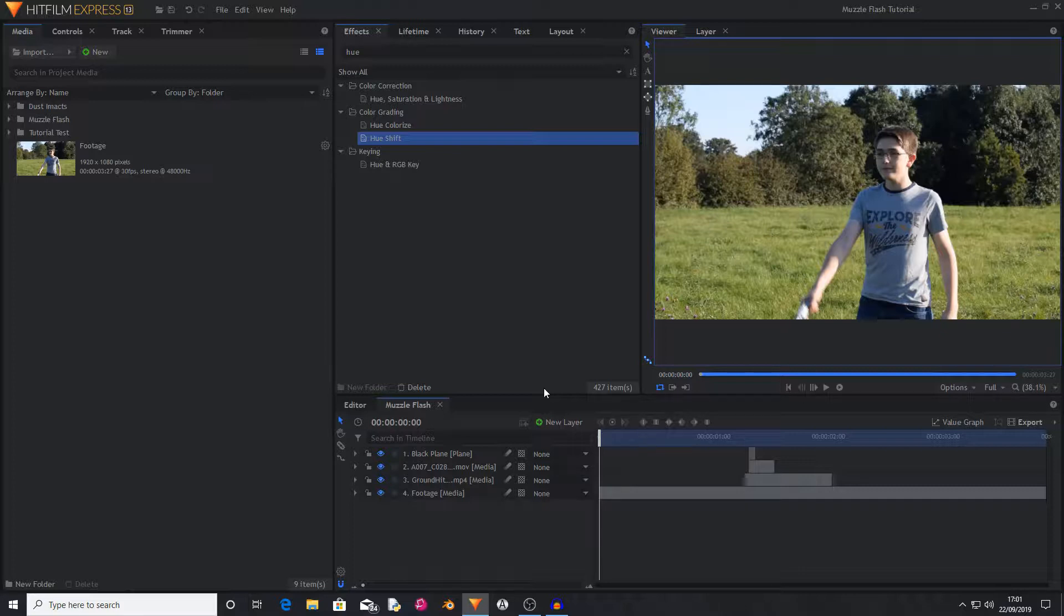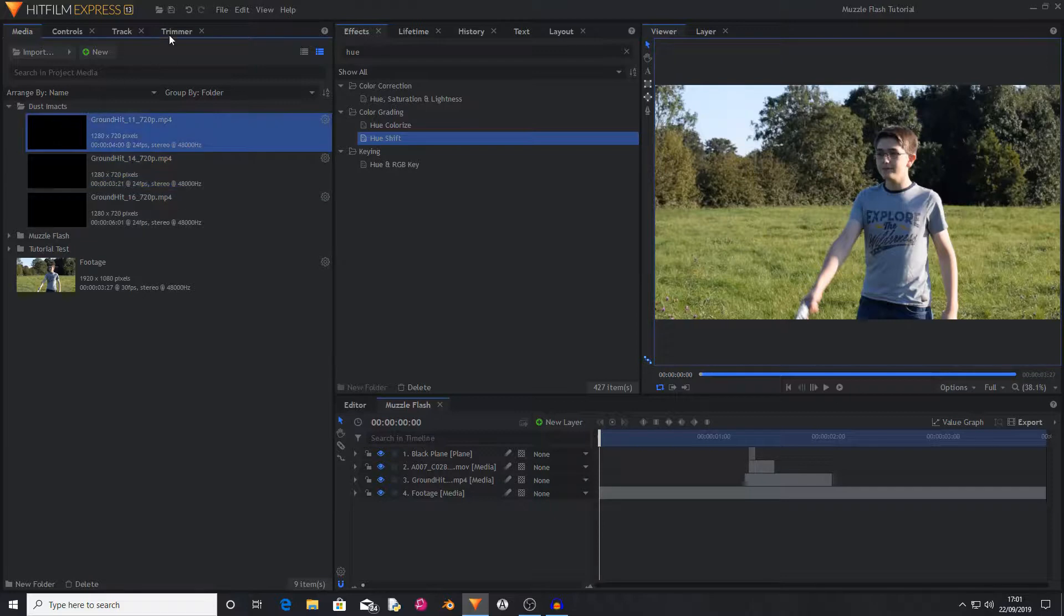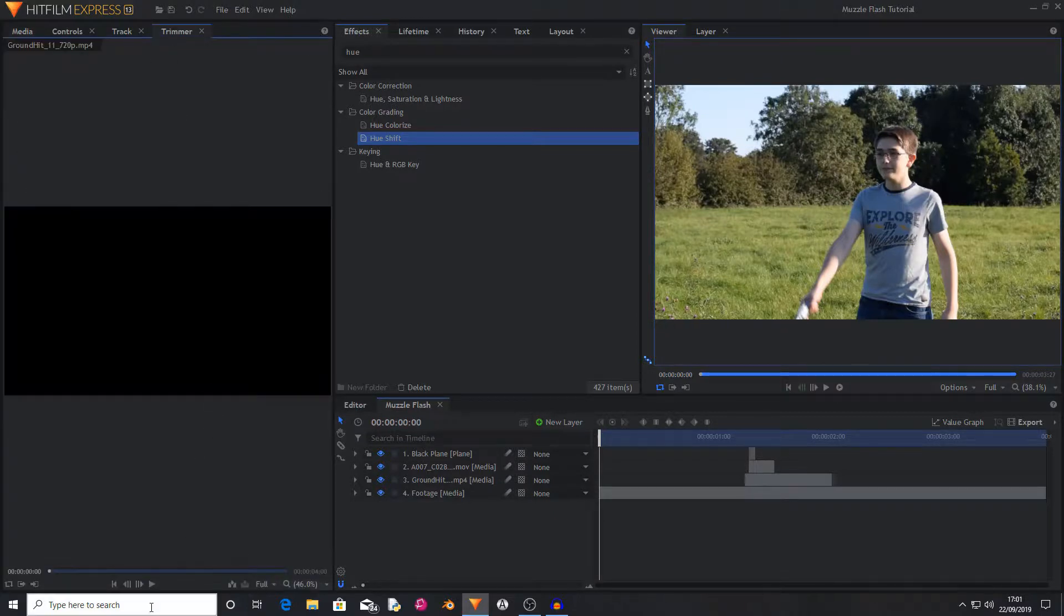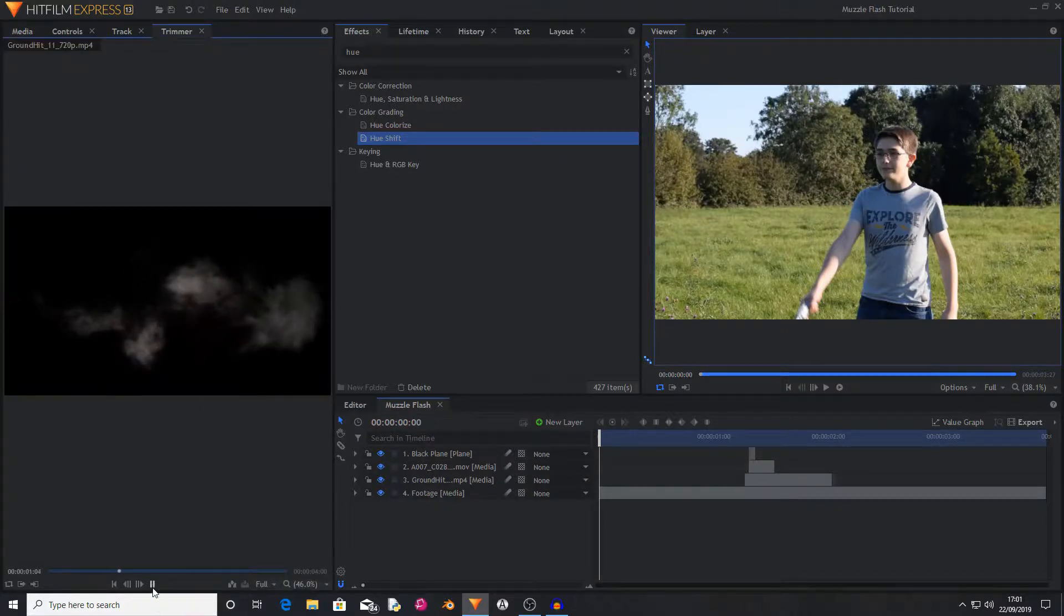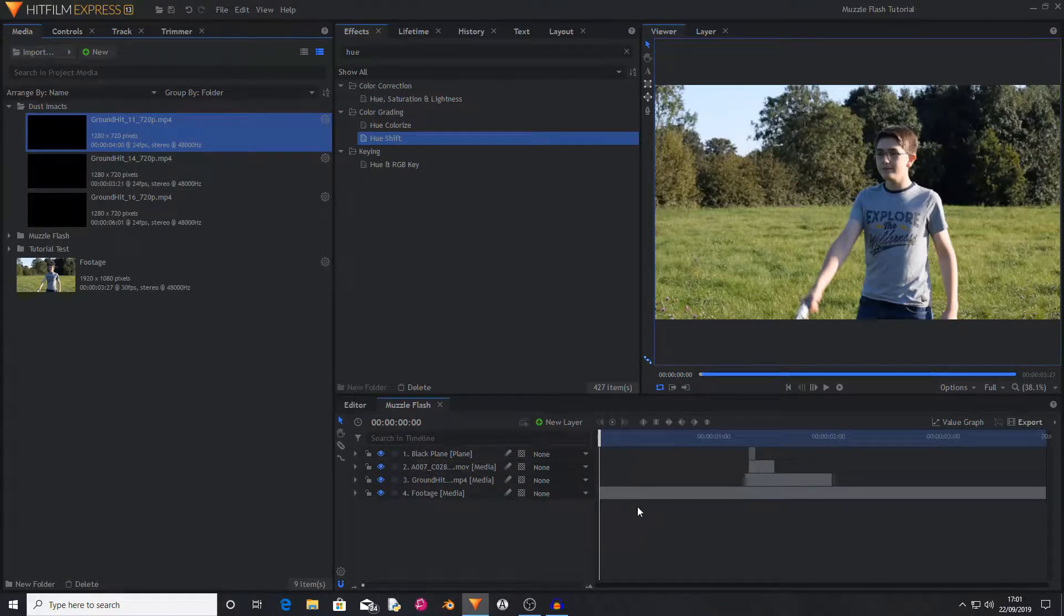What you will need for this is of course your base footage, some dust and smoke assets like these ground hits that I have that are kind of just puffs of smoke and dust and debris that you can use to make the muzzle flashes look that bit more realistic.